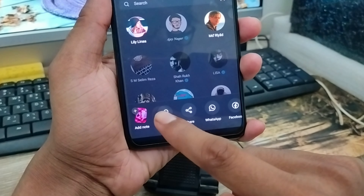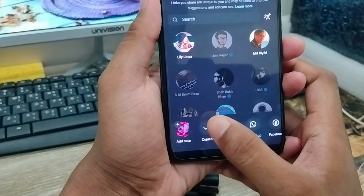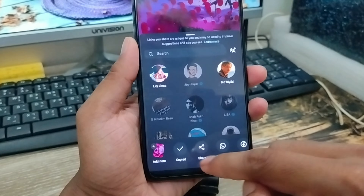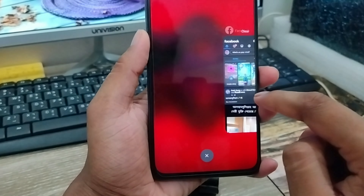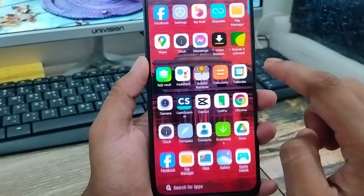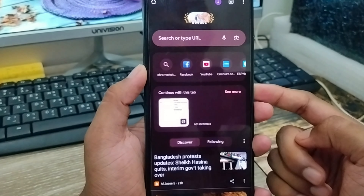Now what you need to do is just tap the arrow icon from here. I am going to tap 'Copy Link' and copy the link from here. Alright, I've copied it and I'm going to go back.